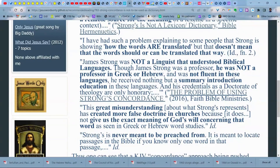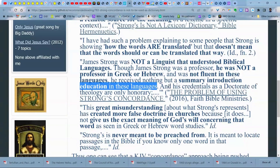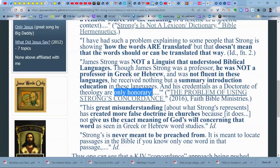Though James Strong was a professor, he was not a professor in Greek or Hebrew, so he had no linguistic training to do what people think they're using him for. He did not purport to have the capacity to know the meaning of any Greek word — you didn't need to know that to do what he did. He was not fluent in these languages and received but a summary introduction in them. His doctorate of theology was only honorary. It was a great contribution, a great step forward to have even a concordance.